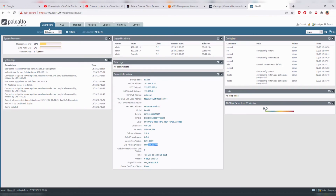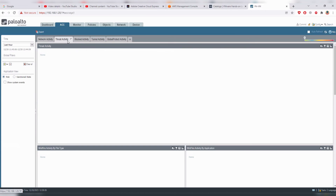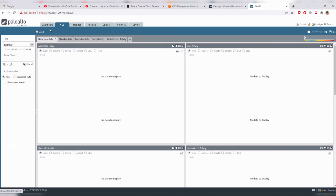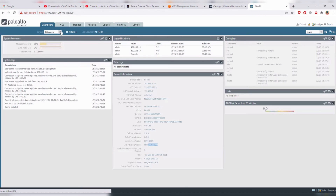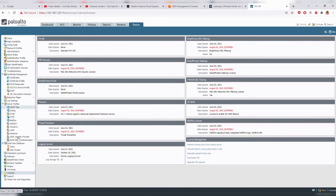The ACC stands for Application Command Center. Here you can see all logs based on your network activity and active threat activity. However, this is not available on the unlicensed version — you need to purchase an evaluation license. If you have a customer support portal account with Palo Alto, you can get an eval license; otherwise you work on the free version.